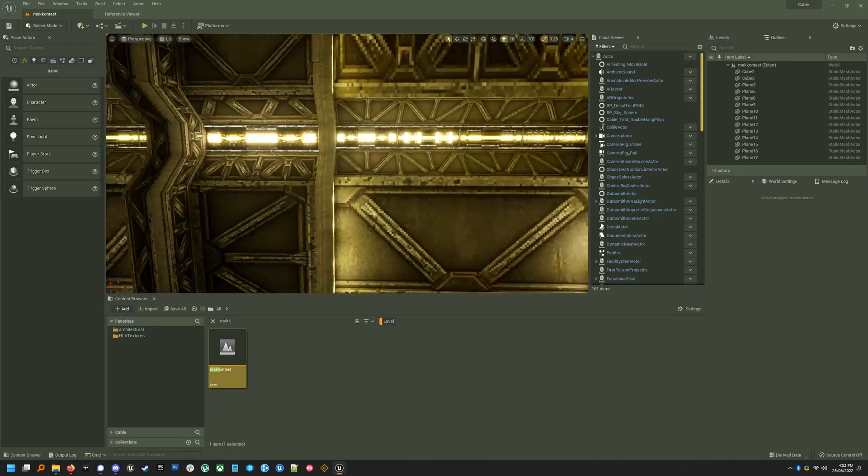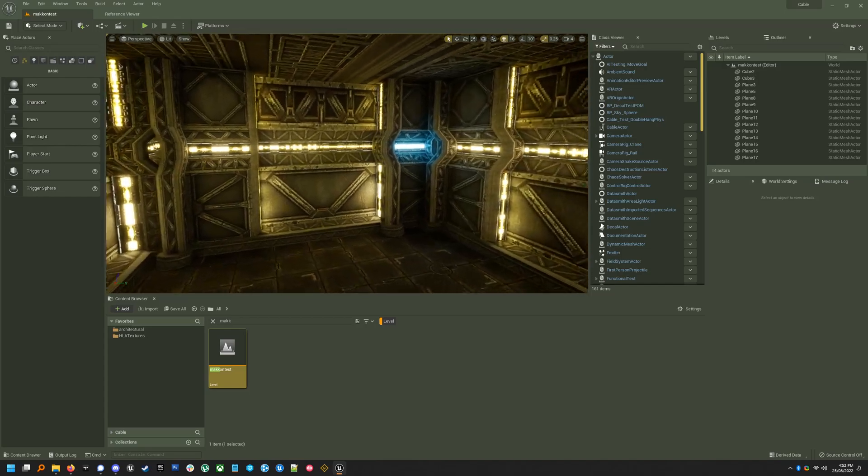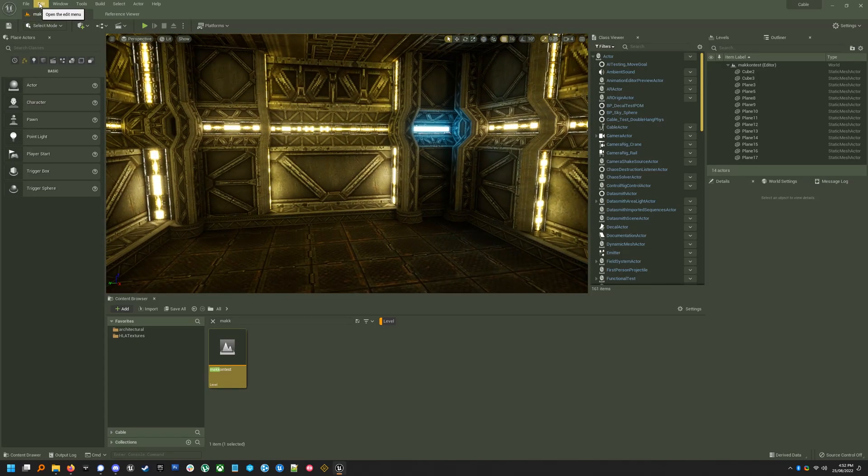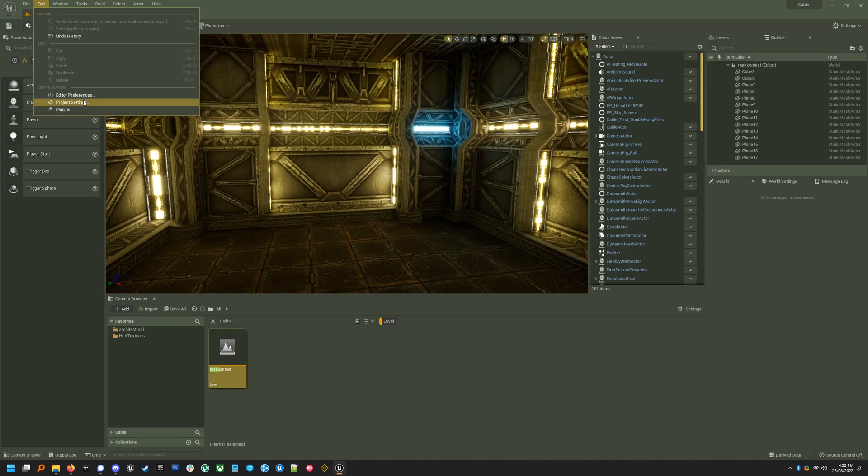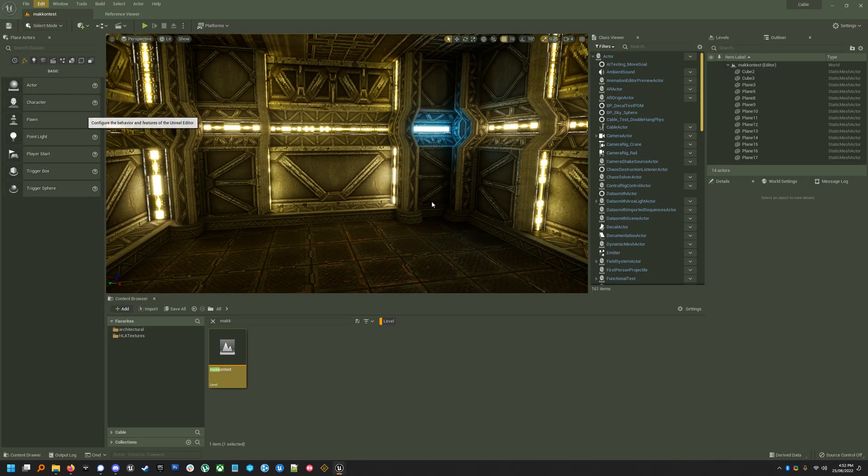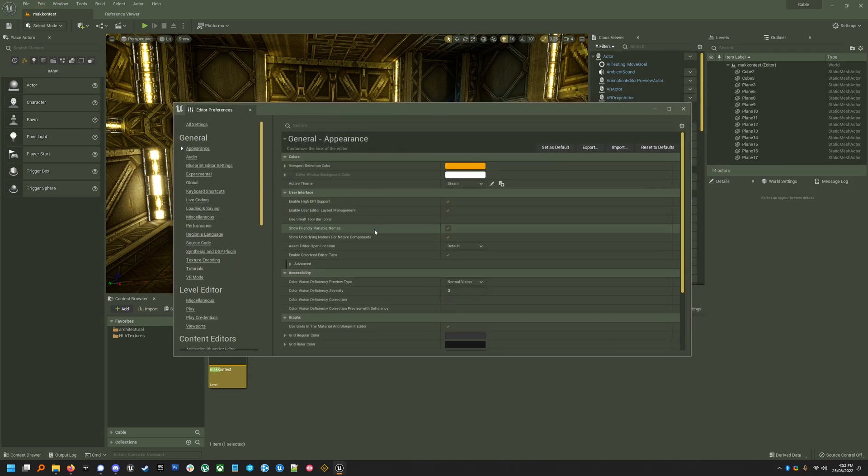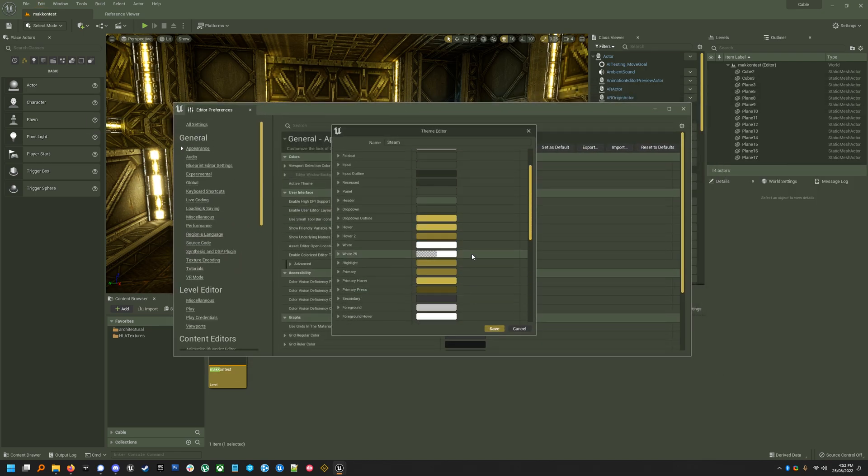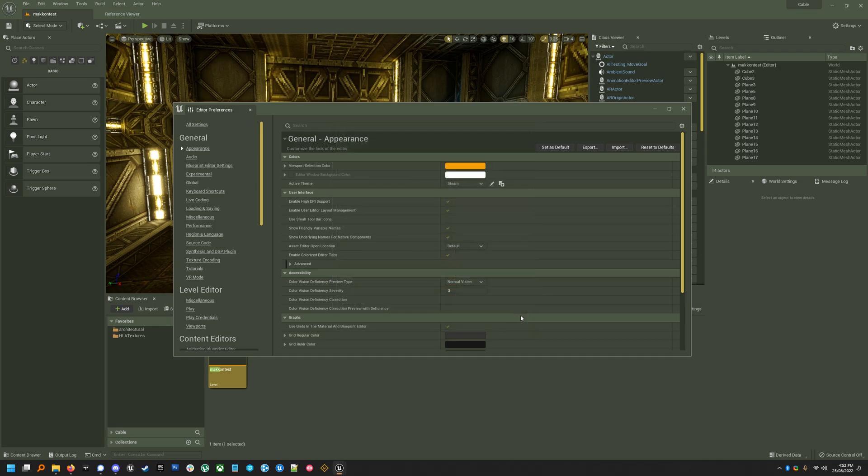Oh, and if you're wondering about my UE5 theme, yeah, it's supposed to look like Steam. I made it. If you go to Edit, Editor Preferences, there is actually a theme editor in here. So, go nuts. I'll post the JSON in the description.